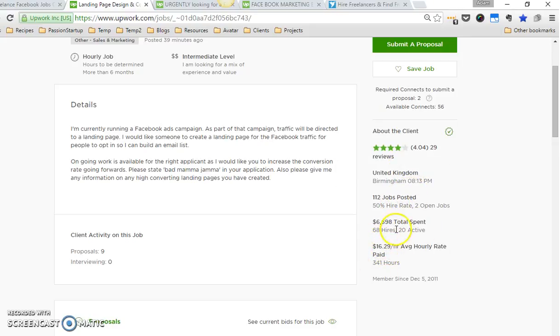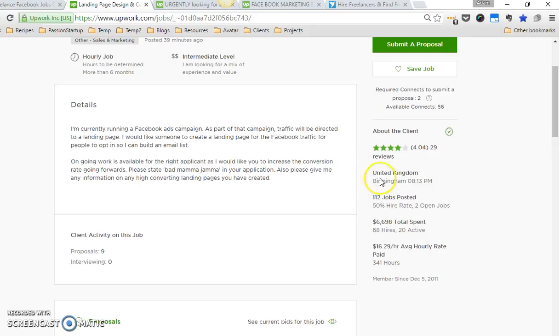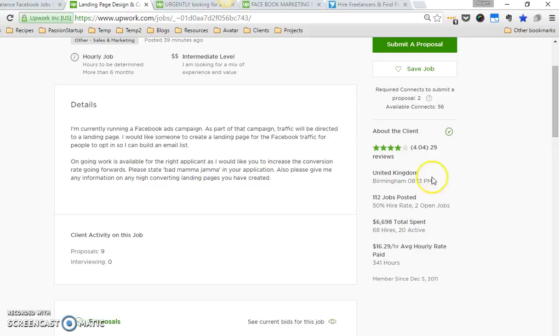But what I found is that oftentimes, when they like my application—I'm going to show you my application process in a minute—I tend to stand out just because I know how to reach people, especially in my niche. When they see that I'm an expert, the way I position myself, they're willing to work with me at a higher rate than they're normally paying.